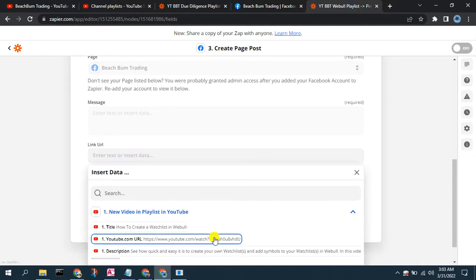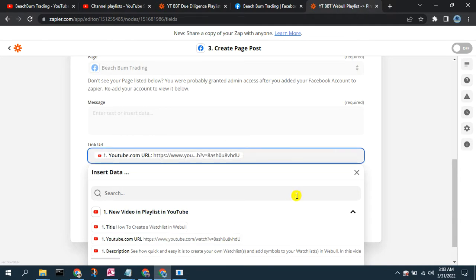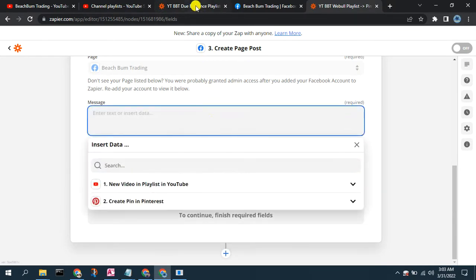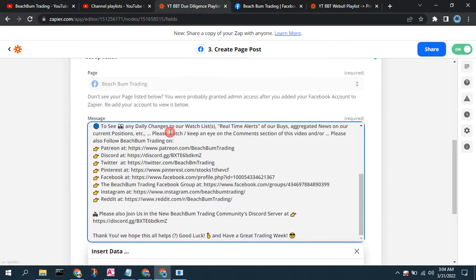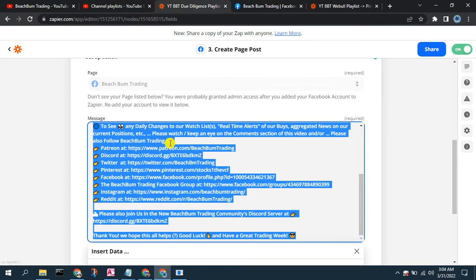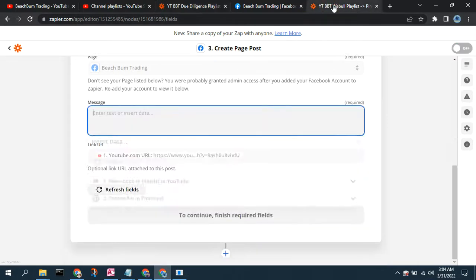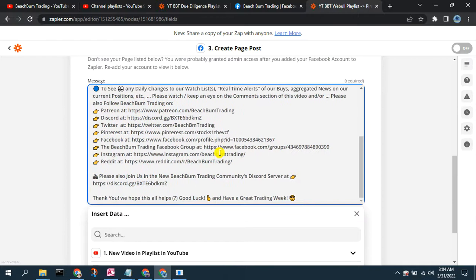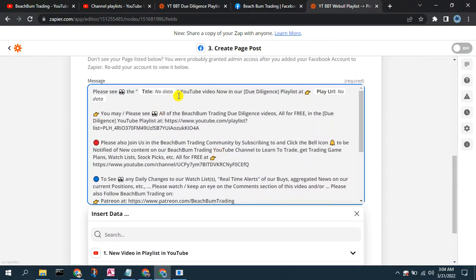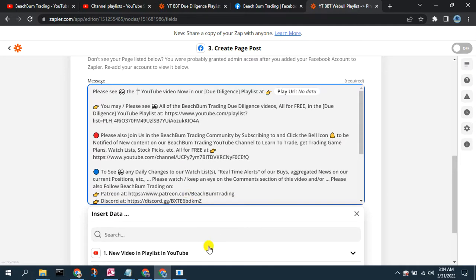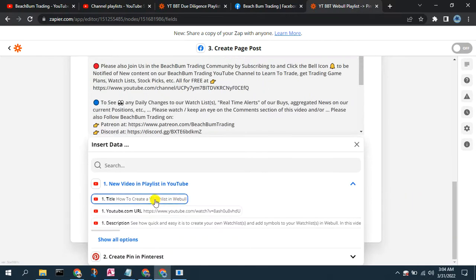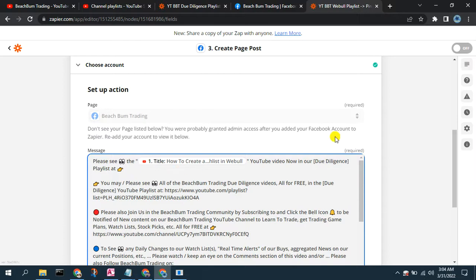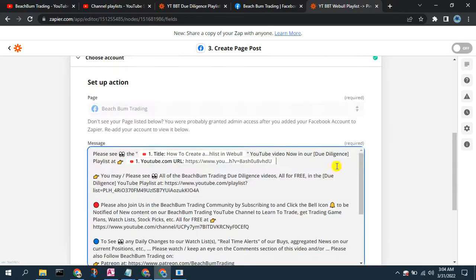If you have multiple pages set up within that Facebook Pages account, you would select the one you want. In the Link URL field, I'm going to select the URL from the YouTube video in the playlist. Now in the message, I have a previous Zap that I similarly set up for another playlist, so you can see what kind of rich text you can create. I'm going to copy that message and paste it in, then show you how to replace the variables. I want to replace the title with the title from the specific video and replace the URL with the URL from this video.